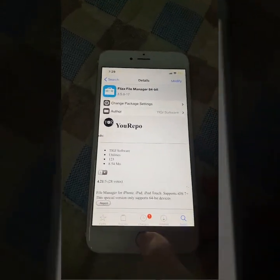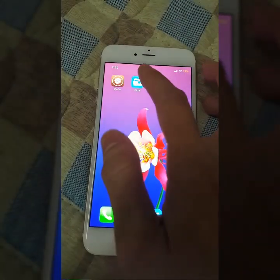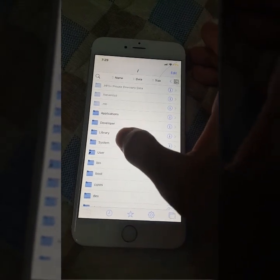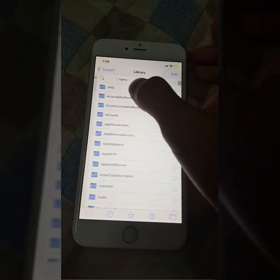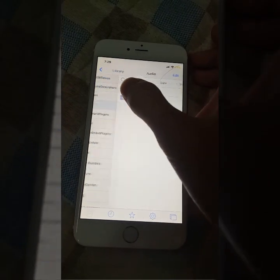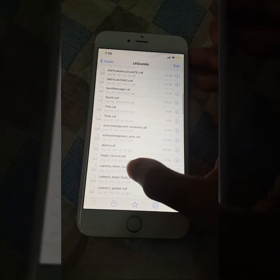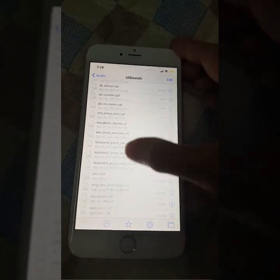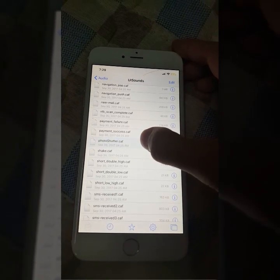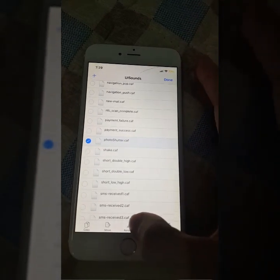After you install Faza, you get this program — go ahead and open it. You need to go to the root of the file system and find the System folder, then Library, then Audio, then UISound, and you need to find the file named photo shutter. Just hold it and then click Rename.